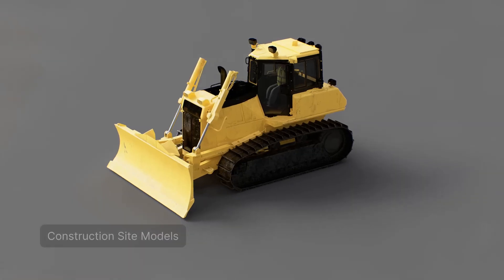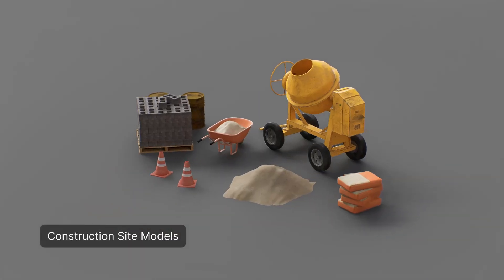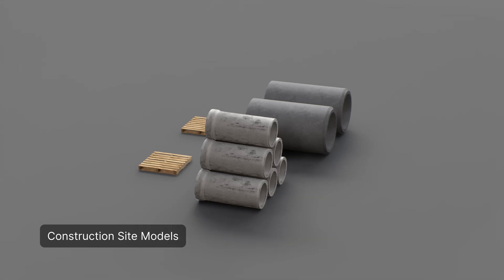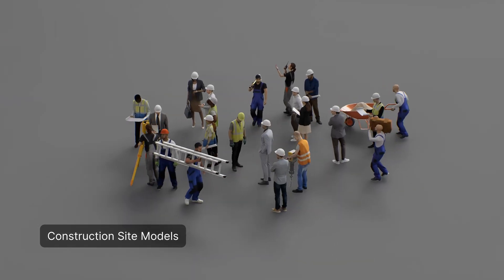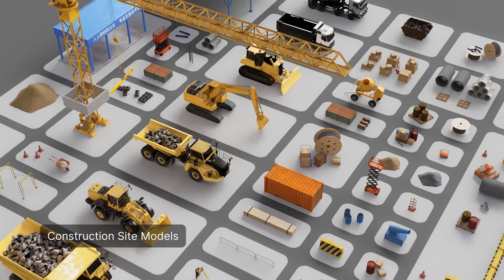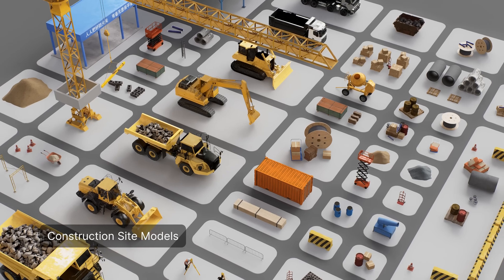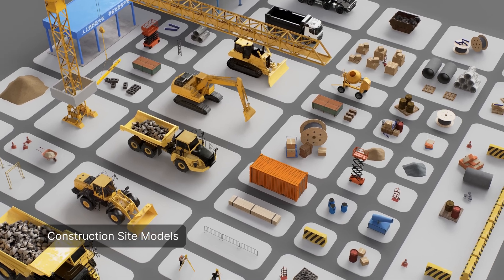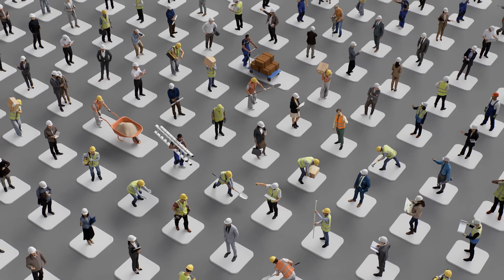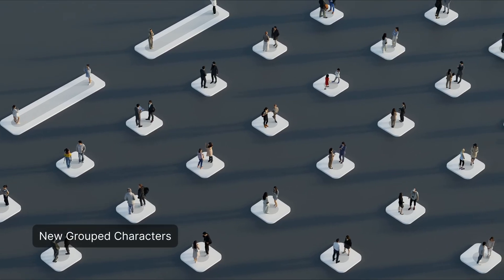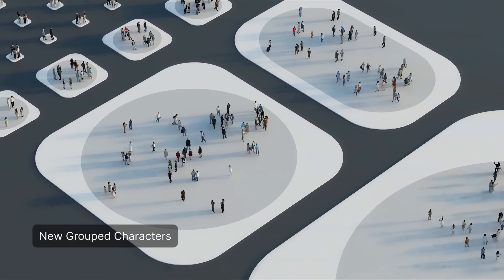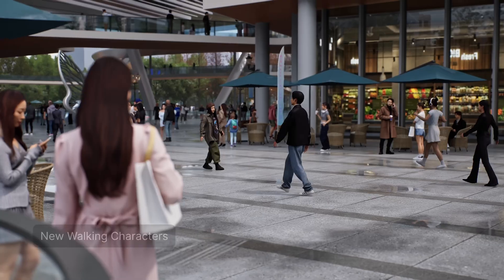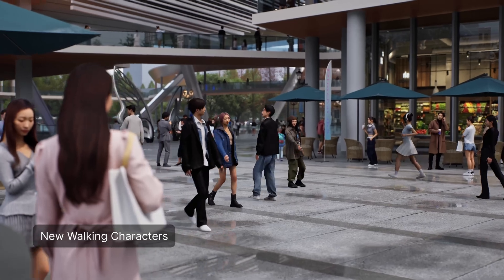And the final new asset are the construction site models. Things like construction workers, equipment, and special features along with animated machinery were added. Now I know these construction site models might not be applicable to everyone and every project, but I still think it's a pretty unique feature that can be showcased in a lot of different ways. And here are some new bonus assets included: new grouped characters, new walking characters, and then new low poly assets.